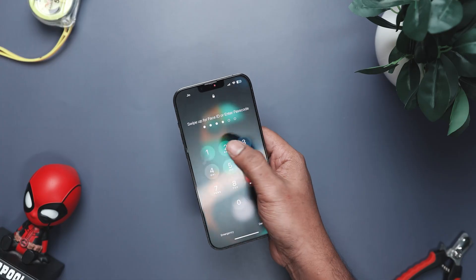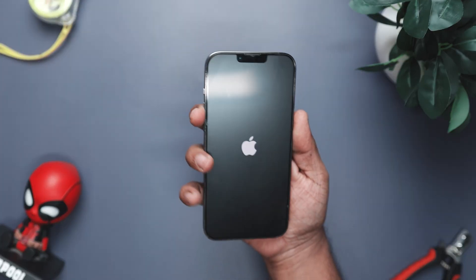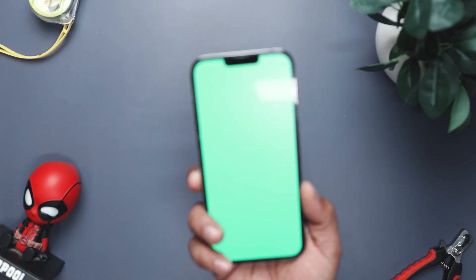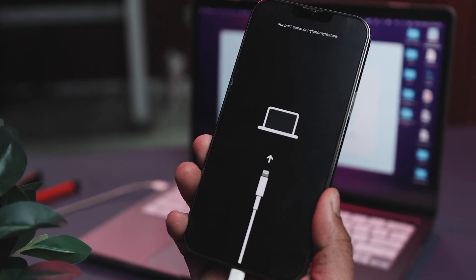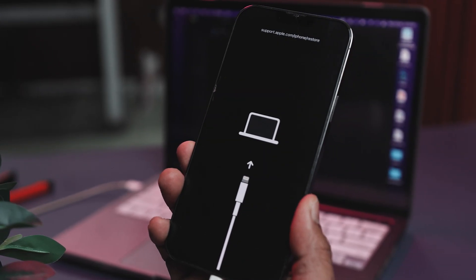You know the moment when your iPhone suddenly decides it's done cooperating. Maybe it won't unlock, maybe it freezes on the Apple logo, or maybe it starts showing those strange blue or green screens like it's trying to send you a secret signal. Sometimes it even gets stuck in a recovery mode loop for absolutely no reason — just pure iPhone drama.